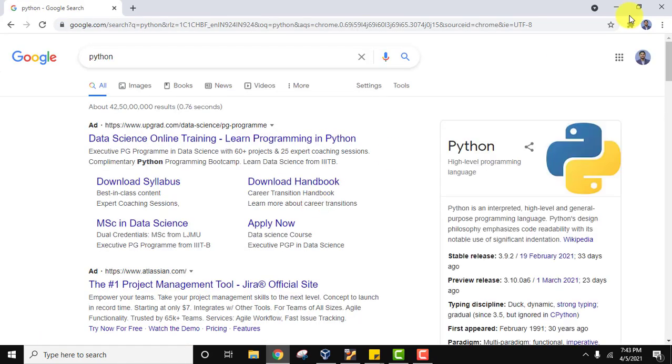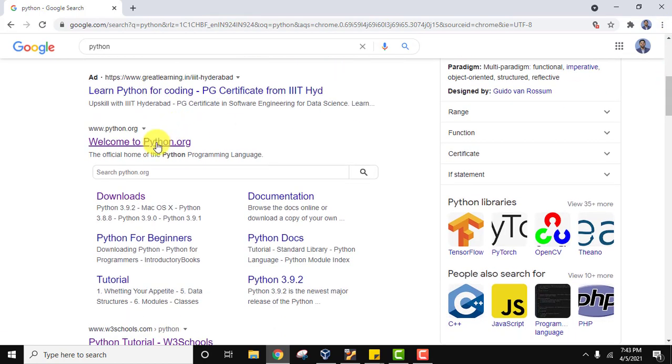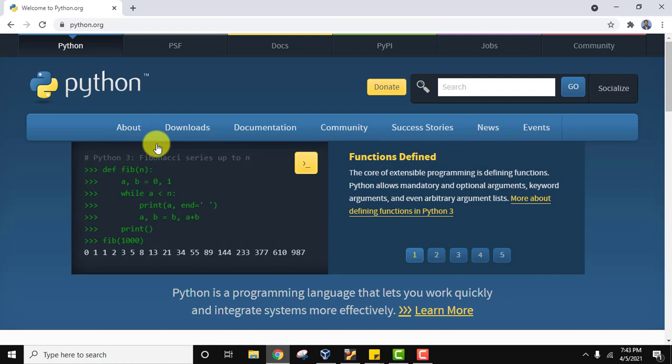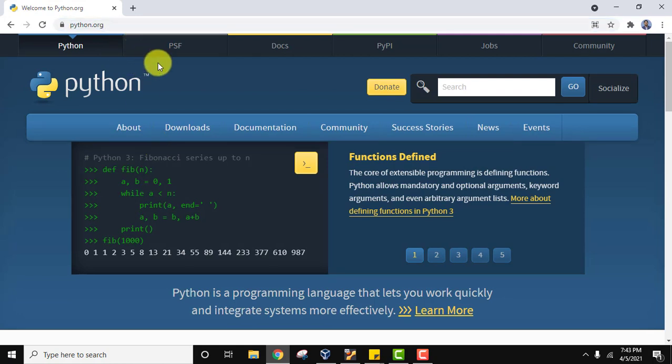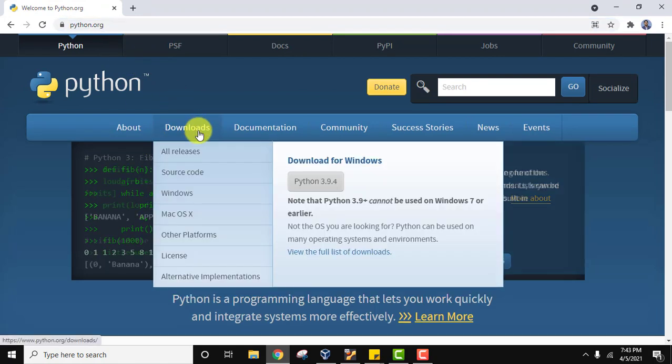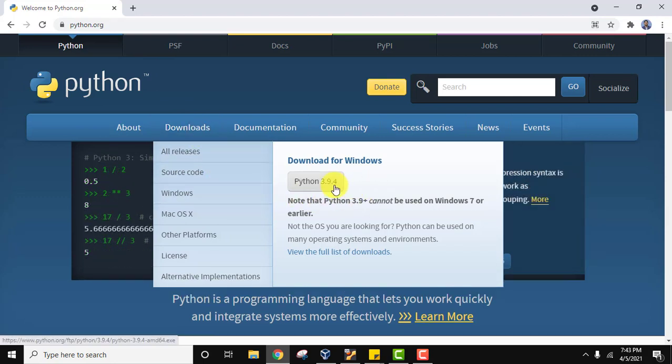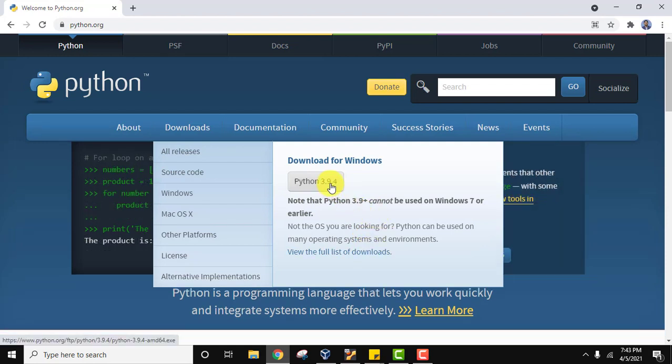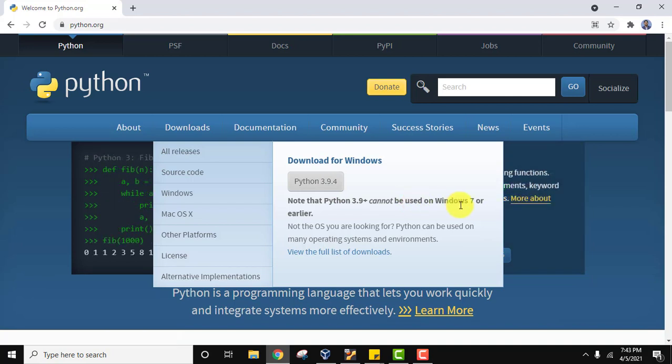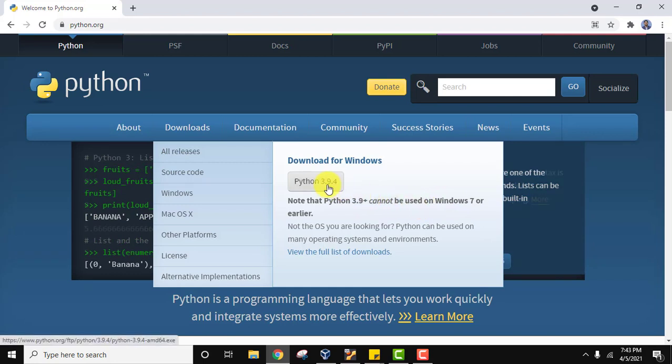The official website python.org is now visible. Keep the mouse cursor on Downloads and the current release for Windows is visible here. I want the current one, 3.9.4, so click on it to download. Python 3.9+ versions cannot be used on Windows 7 or earlier. We are installing on Windows 10, so no worries. The download will start - it's only 27 MB.